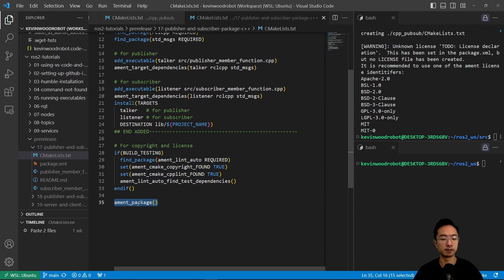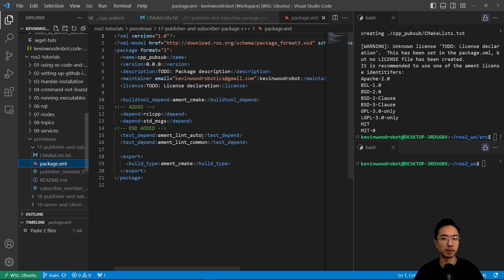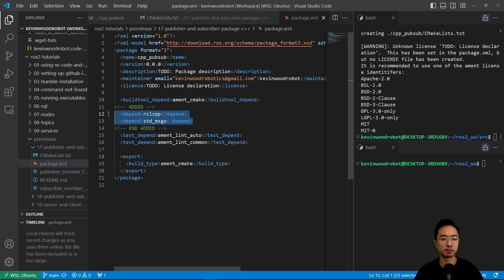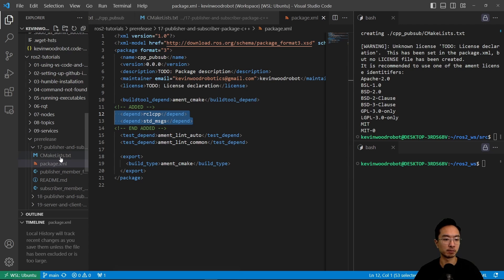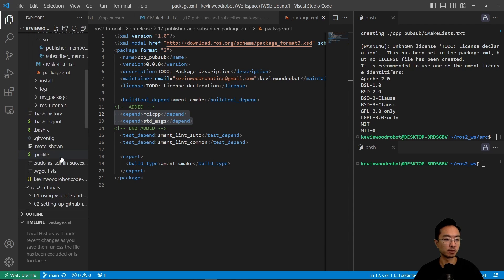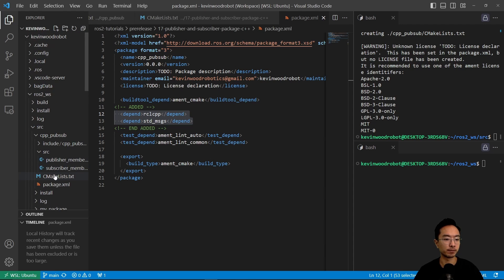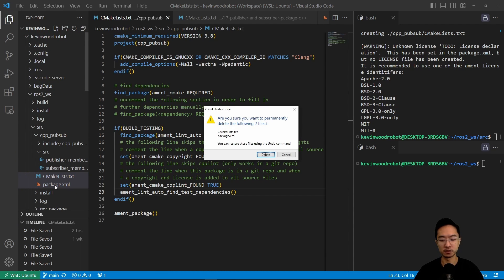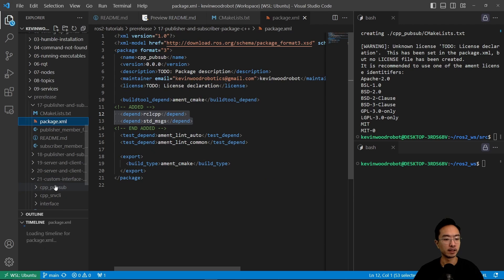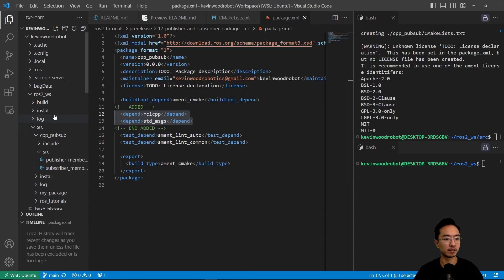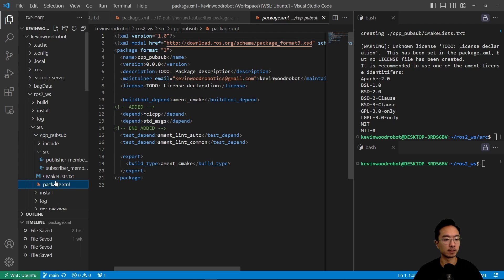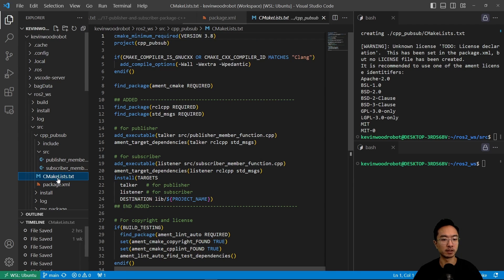Similarly, for the subscriber, we'll do the similar structure. And then the installs here will set up our targets for running. And then this right here is for some copyright and licensing that we won't really care about. And then this is the final step to make the package. And then for the package.xml, the part that we're adding to the originally generated file is this part here that depend on the rcl.cpp and the std messages. Okay, so I'm going to go ahead and copy those two files. And I'm just going to delete these two. And we're going to update with our new file here. So if I paste it, these are our updated files that we'll be using.